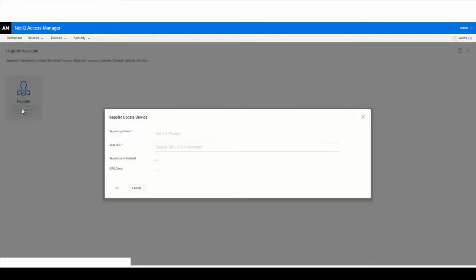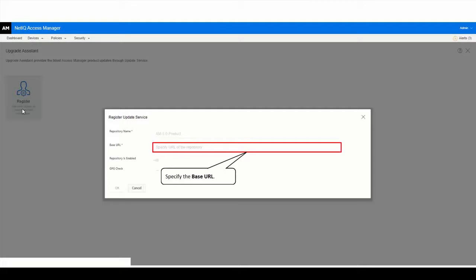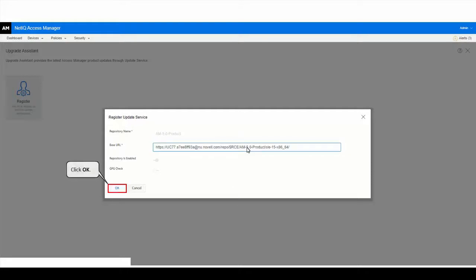On a RHEL system, you must create a local repository of the Access Manager product. By default, Access Manager's repository — the AM 5.0 product — used for getting online updates will be enabled post registration. GPG check for Access Manager's repository is disabled. Specify Access Manager's local URL to which you want to register in the format mentioned, then click OK.